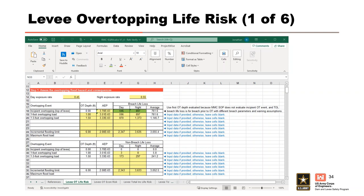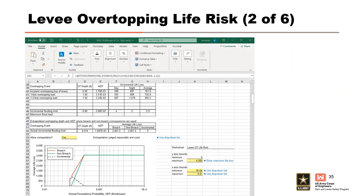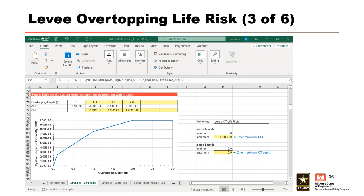Once all data is entered in Step 1, the incremental overtopping table is calculated from the breach and non-breach tables. The user determines if it is reasonable to extrapolate overtopping depth and AEP to where breach and non-breach consequences are equal, using a dropdown in cell C54. Step 2 requires the user to input up to five overtopping depths and corresponding system response probabilities to generate a chart of system response probability versus overtopping depth. Step 3 estimates the overtopping non-breach and incremental levee risk from data entered in Steps 1 and 2; no user input is required.